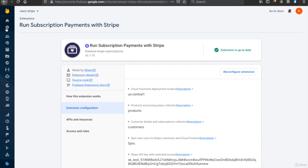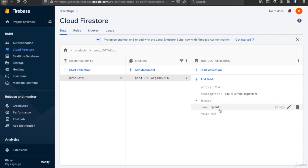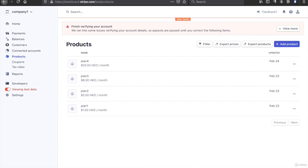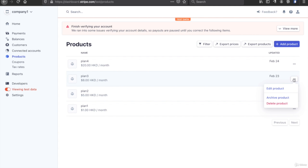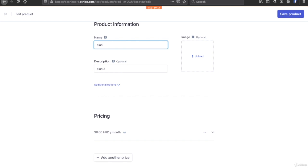Now if we go to Firestore, we can see the products are already created. Plan 4 that we just created is there, but the other 3 plans are not in sync with Firestore because they were created before we set up the linking. To sync them with Firebase, we have to use the edit products option — for example, delete plan 3 and re-enter it, then click save.